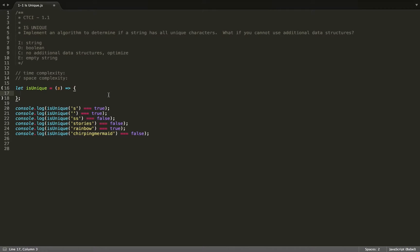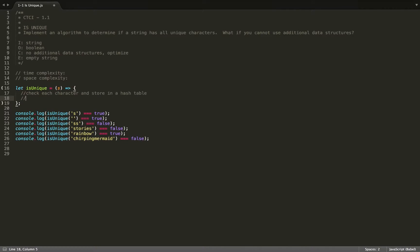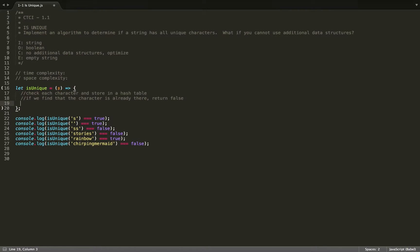So to get started, we should first write some pseudocode and have a plan of action. We know we're getting a string, and we need to check every character and store it somewhere so that we have something to check against when we're looking for duplicates. A hash table seems ideal because it has constant time lookup. So we'll check each character and store it in a hash table. Then if we find that the character is already there, we'll return false. And when we're done checking, we'll return true.